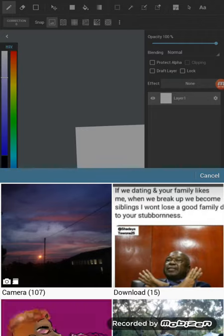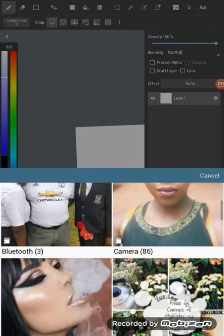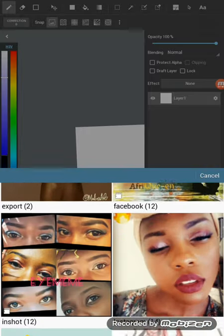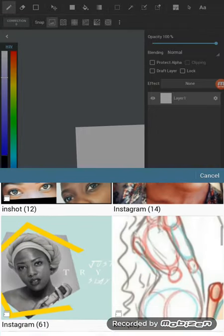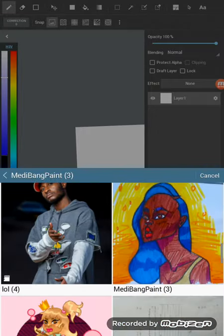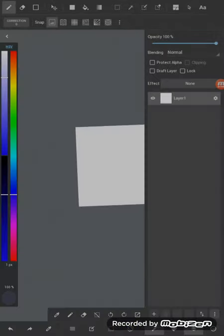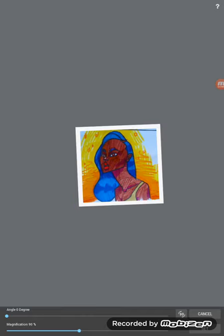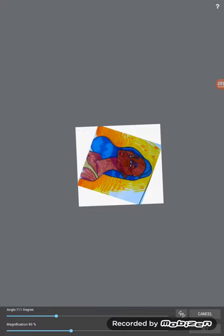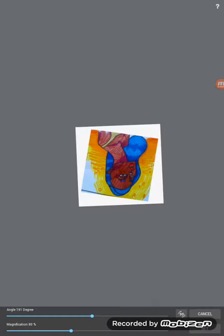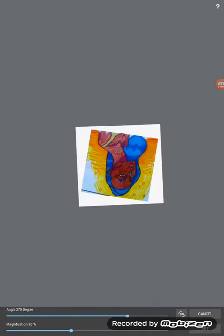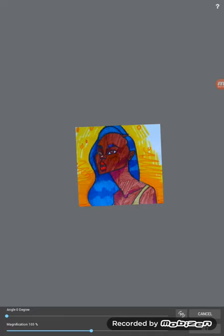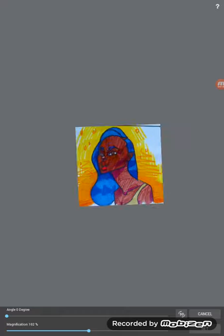So it takes you straight to your gallery. Once you're in your gallery, you select the sketch. So you can resize it. You can change the angles as you want. But obviously mine was already there. Let me just resize it and set.